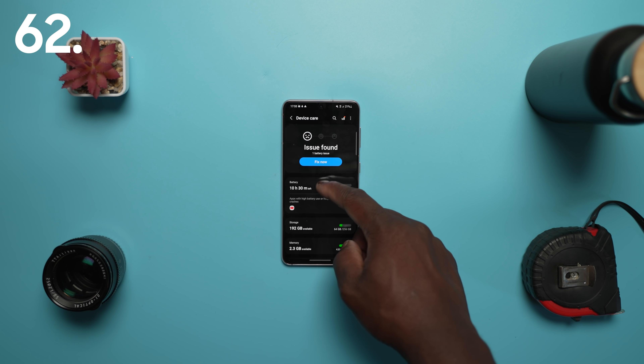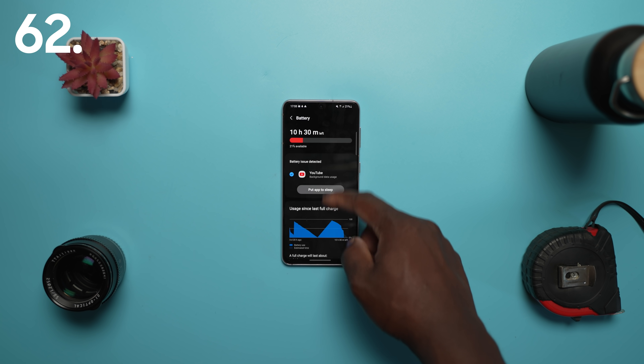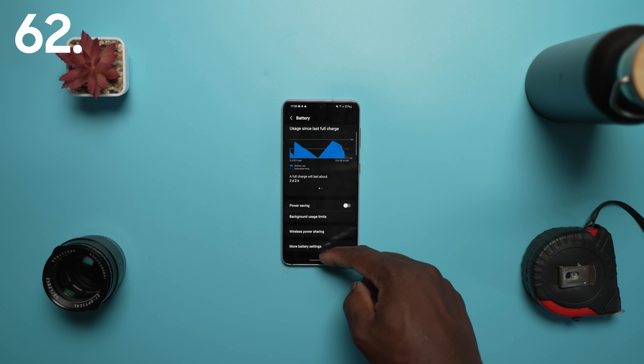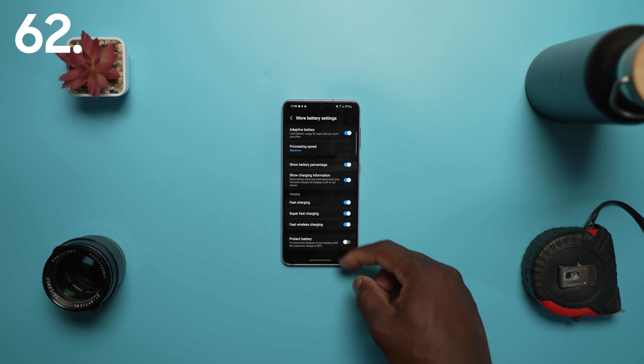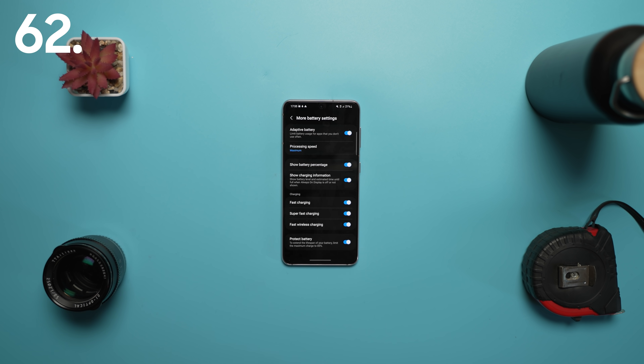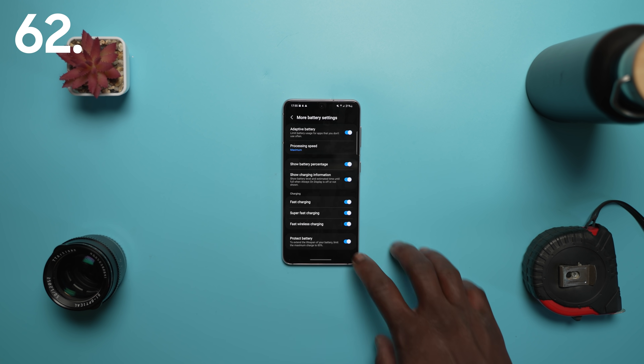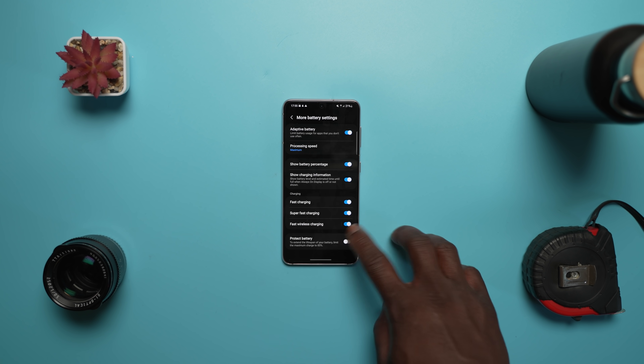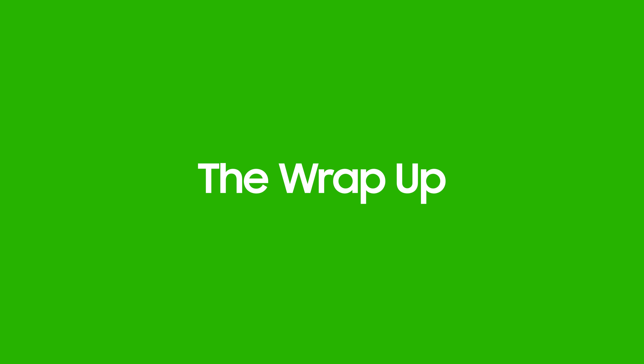In the more battery settings in device care, there is now a toggle to protect your battery's lifespan by limiting the charge to 85%.